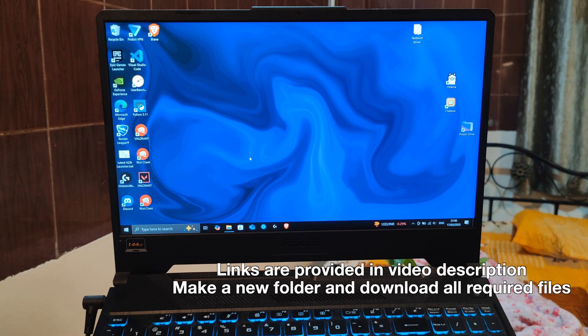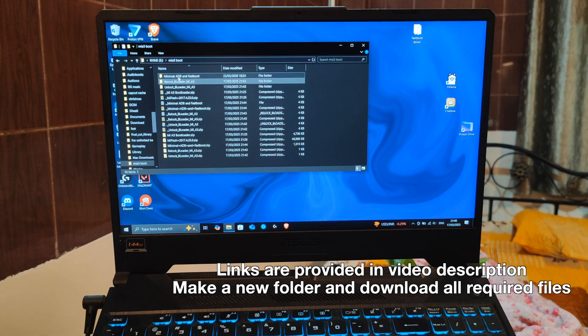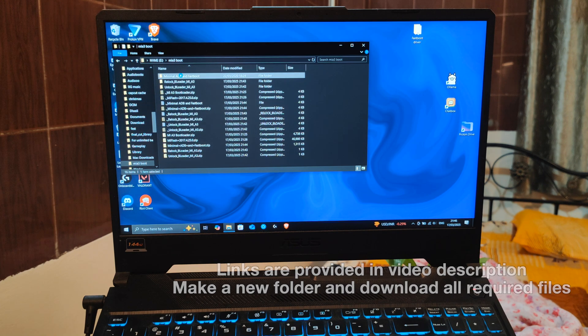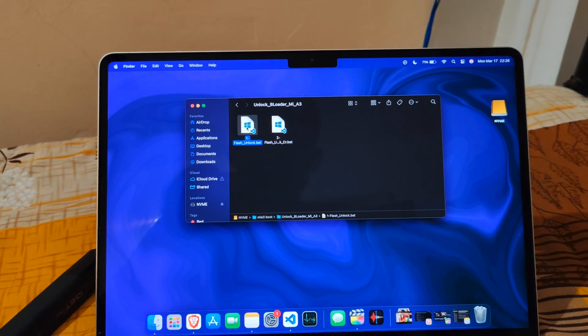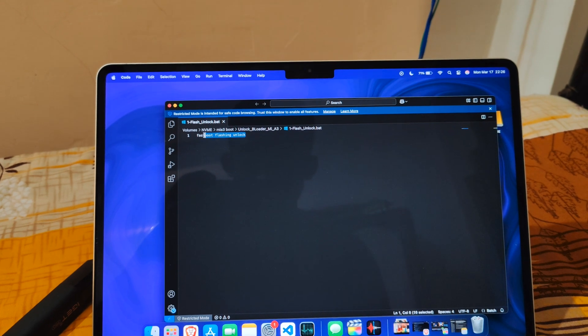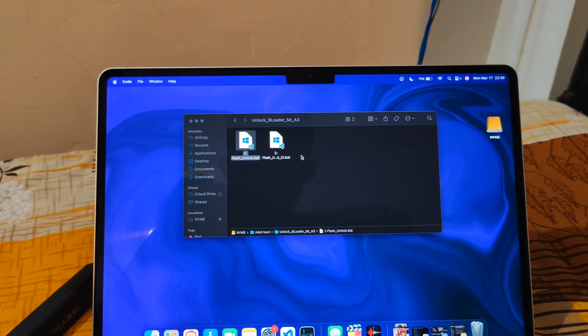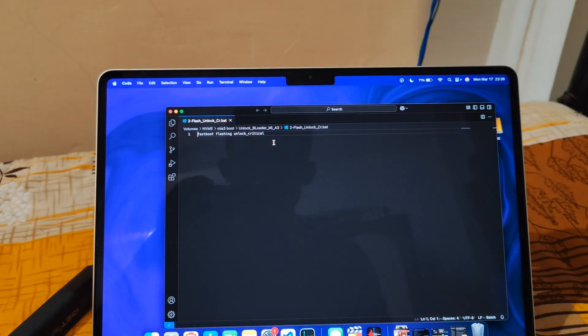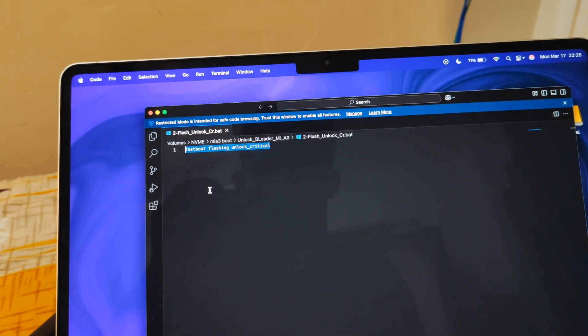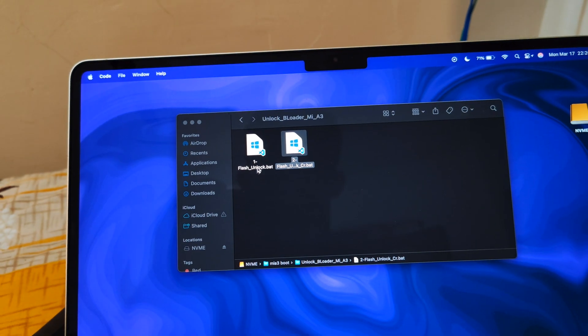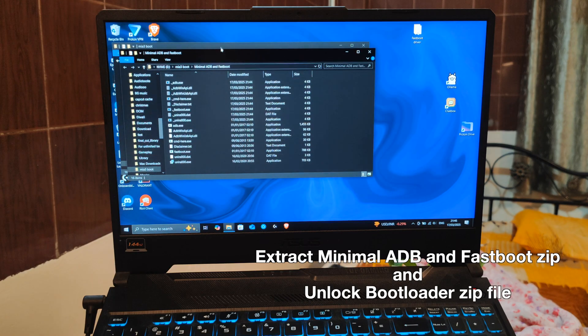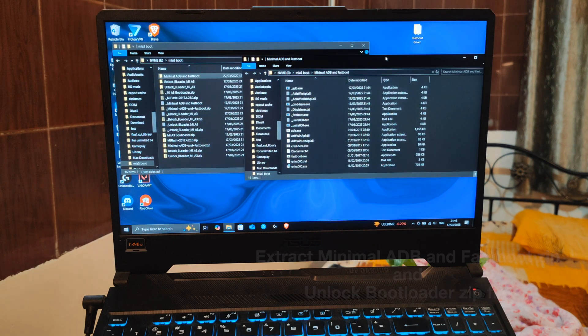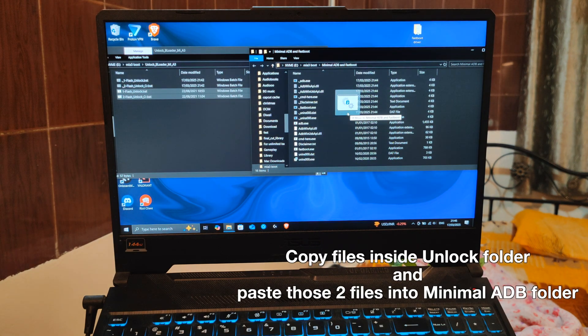I have provided the links for the files required for the process. You need to download these three files. I have made it easier for you guys and made a batch file, so you don't have to type in the commands every time. You will also find the batch files for relocking the bootloader in the video description. First, extract the minimal adb fastboot zip file and unlock zip file. Paste the two batch files of this folder into minimal adb folder.